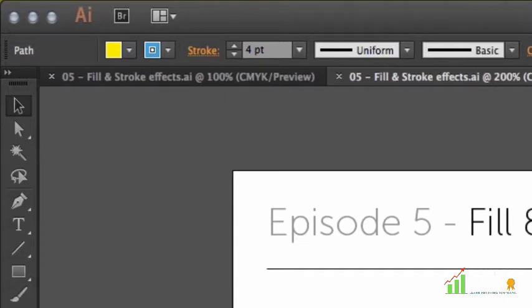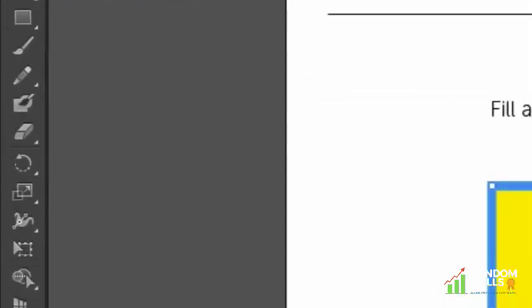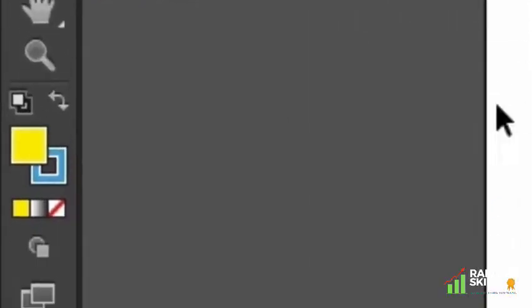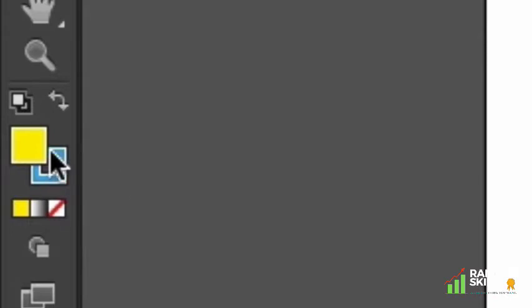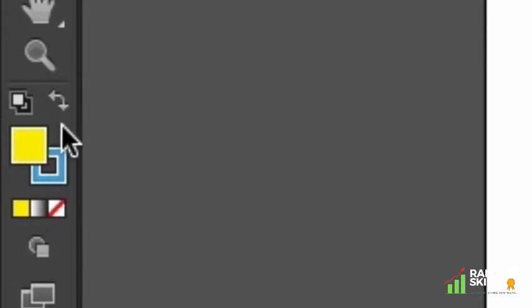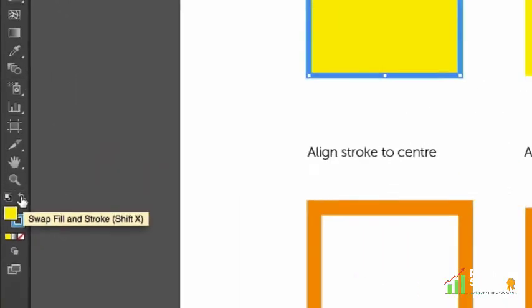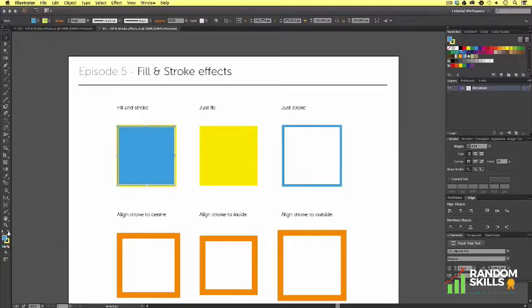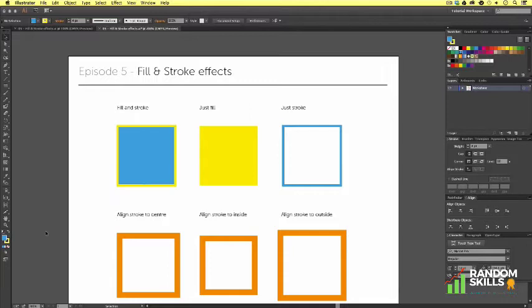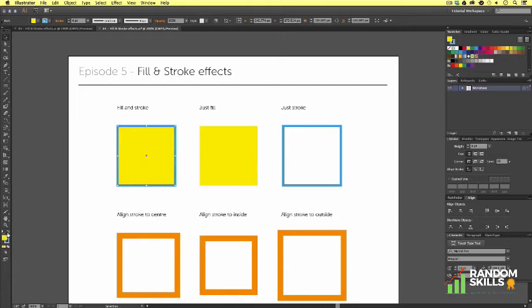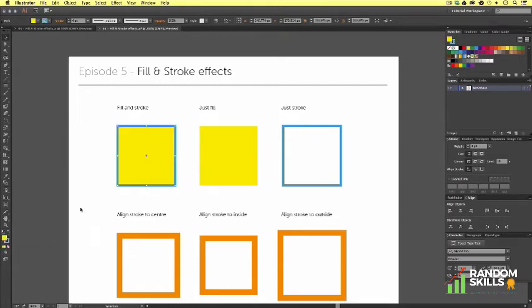We can also see the colors applied up here in the top control panel along with the stroke size and profile and brush definition. Just above the colored squares is a button that looks like a double-ended arrow. This is the swap fill and stroke button. If we click this, we can swap the colors like so. Sometimes you may accidentally change the stroke color with the intent on changing the fill, so you can simply press the swap button.